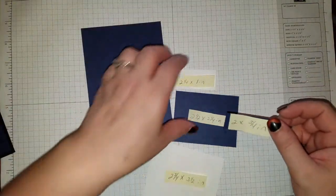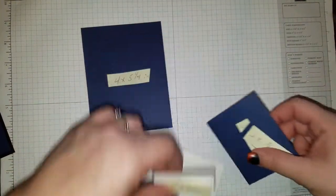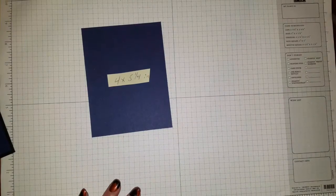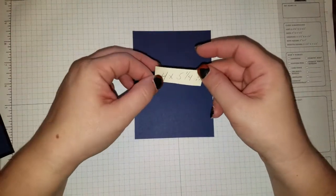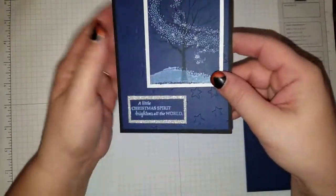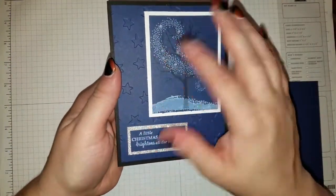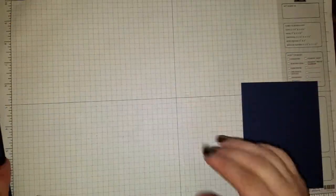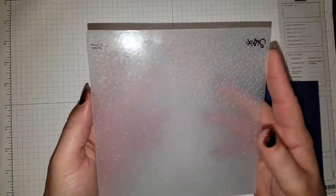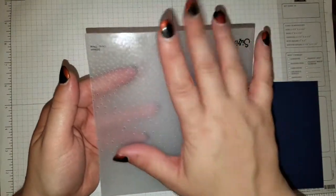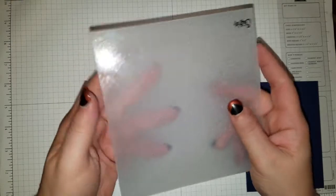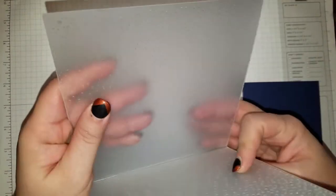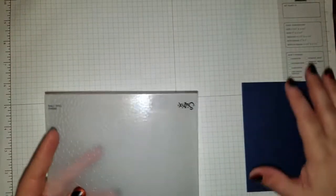So we're going to take all of our little pieces aside and work from biggest to smallest. We're going to take our 4 by 5 1⁄4 here, and run this through the Big Shot. On this one here, I used the Star folder. I'm going to do something different. I'm going to use our Softly Falling folder. It kind of looks like snow falling down.